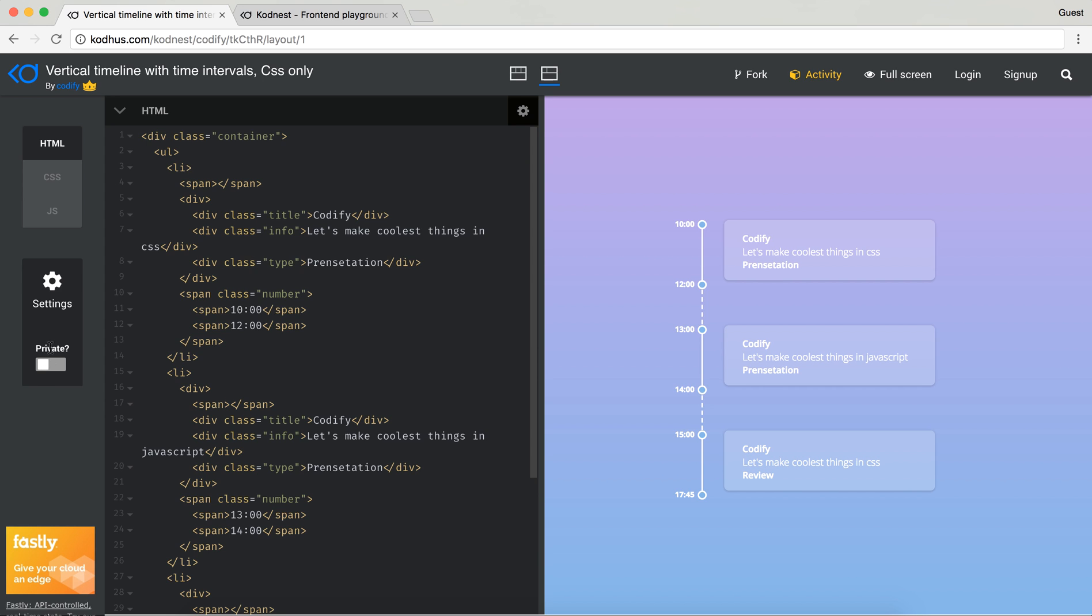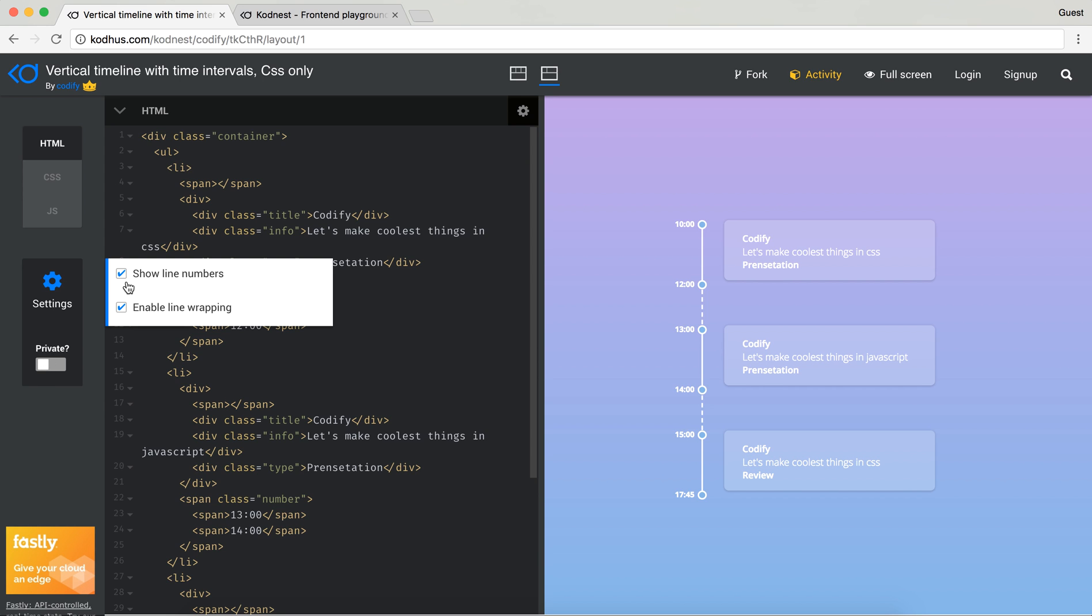You can also switch the layout to have a bigger space for the view output. You can make it private or not. You have some settings to show the line numbers or not and enable code wrapping.